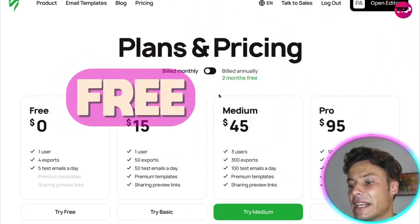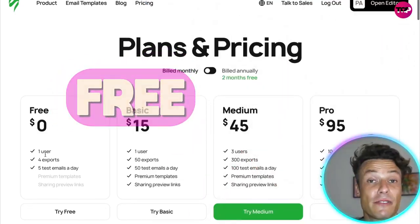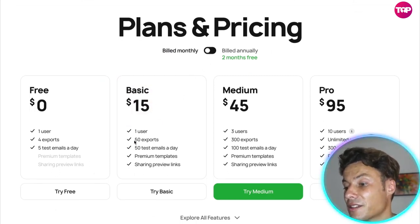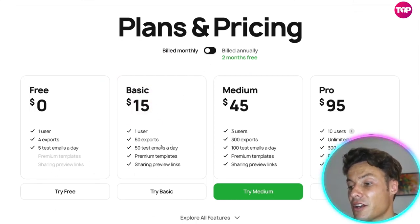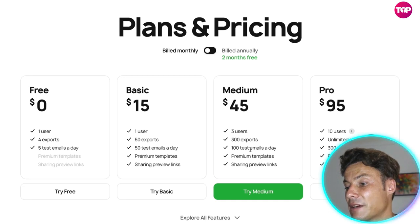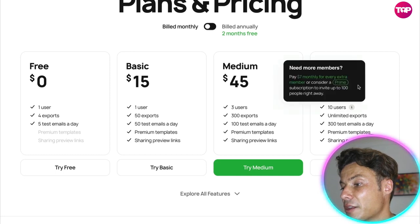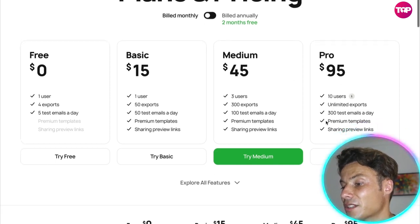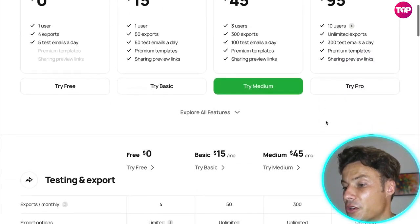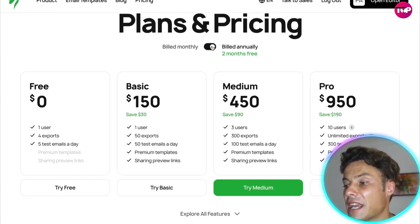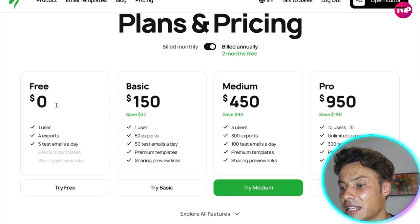Jumping across to pricing — on the monthly billing plan there is a free version available. The Basic plan starts at $15 with 50 exports and 50 test emails a day. The Medium plan is $45 with 100 test emails a day, and the Pro plan is $95. There are various other versions available, and if you go annual you'll get a saving on those prices.